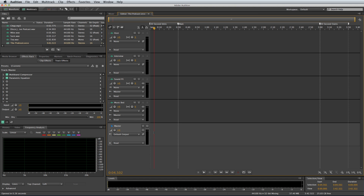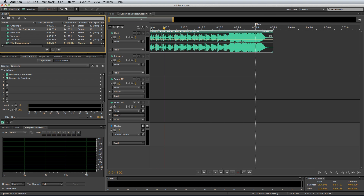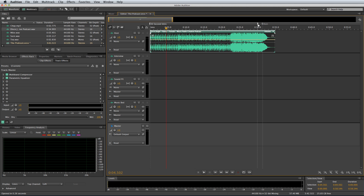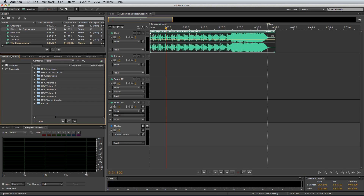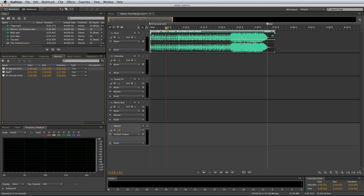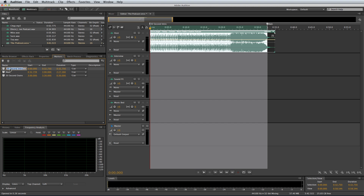Let's get started and bring some bits into this multitrack session. First, I'm going to bring in my podcast intro and drop it in. Let's zoom in — you can see the 30-second intro is just slightly longer, so I'm going to drag that marker out a little bit and bring the intro out towards the end so the main content can start there. I'm going to rename that marker as well, so I'll click into Markers, double-click to rename it, and call it 'podcast intro' or whatever you prefer.